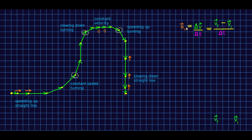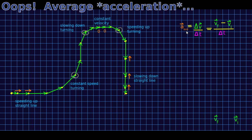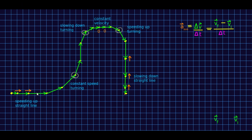Let's now see how this vector subtraction involved in calculating an average acceleration plays out in a very general situation. I've made a motion that includes everything — speeding up in a straight line, slowing down in a straight line, constant velocity, going around a corner at constant speed, going around a corner while slowing down, and going around a corner while speeding up. That's all the possibilities.